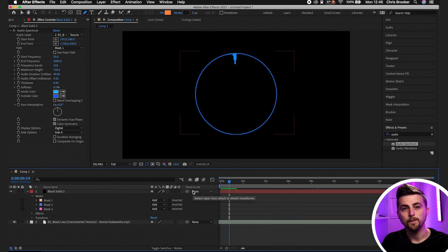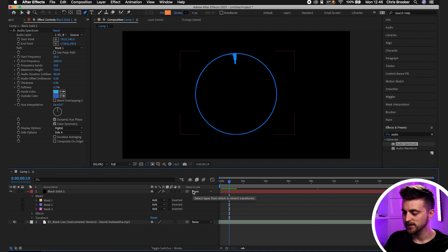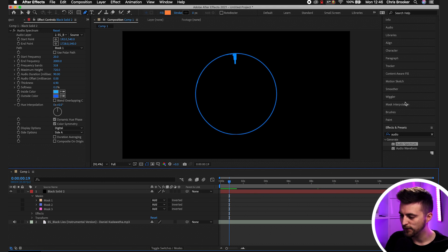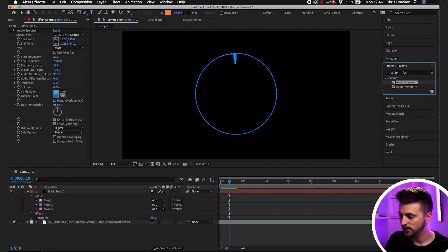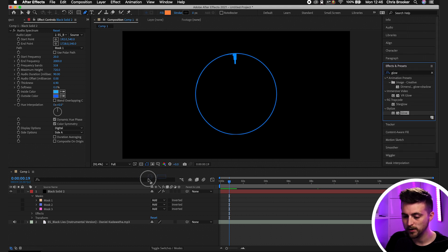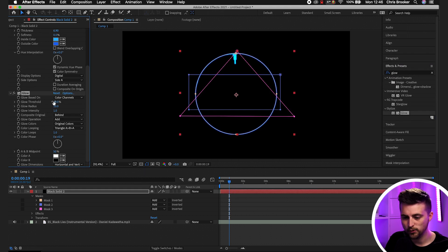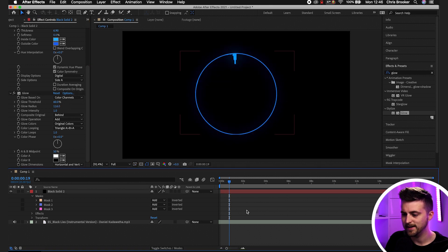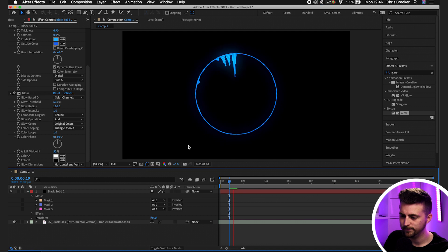If you want to add a glow or enhance this further, go into Effects and Presets, search for 'glow', and drop the Glow effect onto the black solid. Then just increase the Glow Radius and that creates a nice soft glow on your audio waveform.